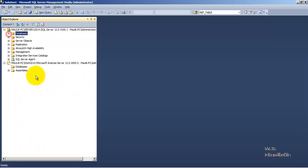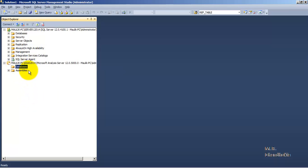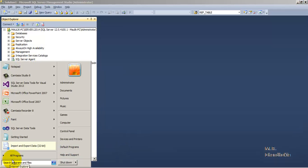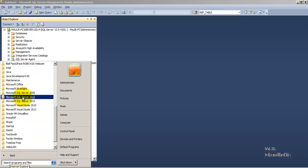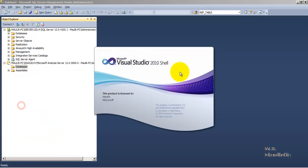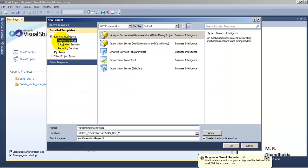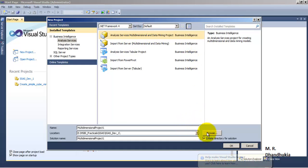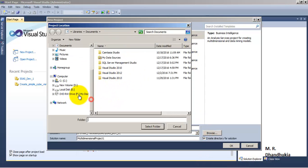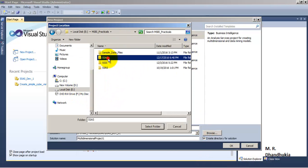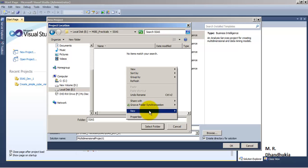Right now in the Analysis Server there are no databases. So let us go to our SQL Server 2012 Data Tools and create a new project. Let us select Analysis Services and the first option, that is Multi-Dimensional Data Project. Let us create a folder for it.